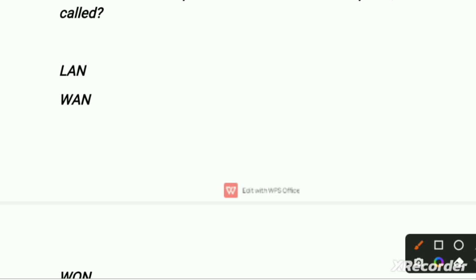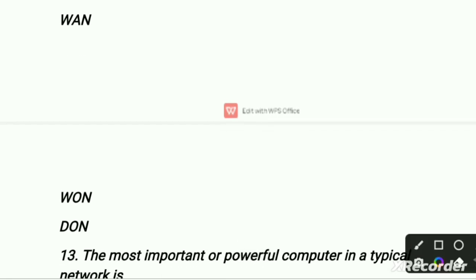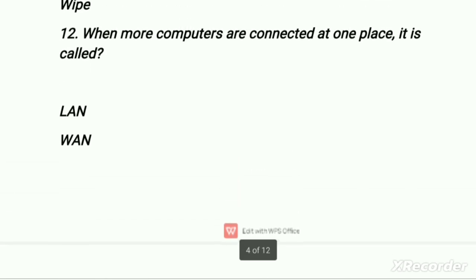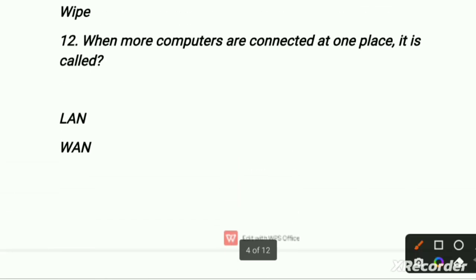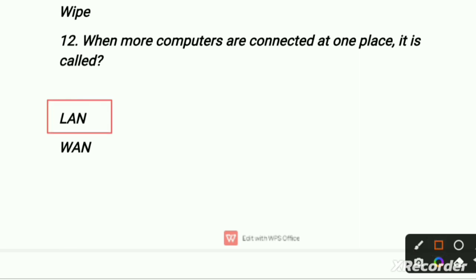When more computers are connected at one place, it is called — first is LAN, second is BAN, third is WON, fourth is DON. WON and DON are not related to our computer system, so we are left with two options: LAN and WAN. When more computers are connected at one place — one place — our right option is LAN: Local Area Network.